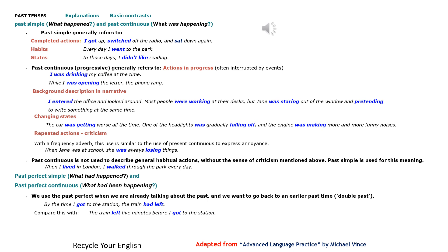Past continuous is not used to describe general habitual actions without the sense of criticism mentioned above. Past simple is used for this meaning: when I lived in London, I walked through the park every day.